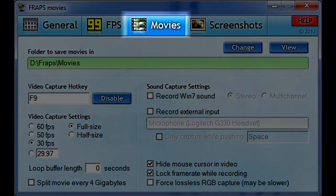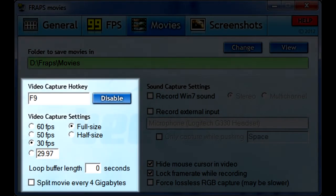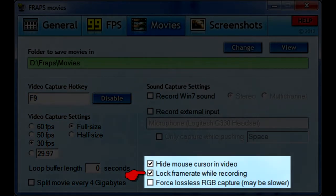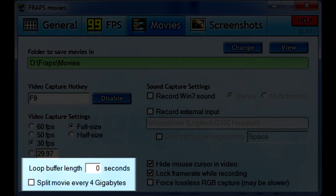Now we go back to the Movies tab, which is what we are more interested in. Set the folder to where you want files saved by clicking the Change button. The hotkey you specify will toggle between starting and stopping the recording. You want to capture at 30 frames per second and at full size. Be sure to lock the frame rate while recording so it remains consistent throughout the film, which gives better quality. Since we are not doing loop recording, you can ignore the buffer length. It is better to manually start and stop instead of automatically splitting the movie every 4 gigabytes, so you can control the length of segments and stop during natural pauses.